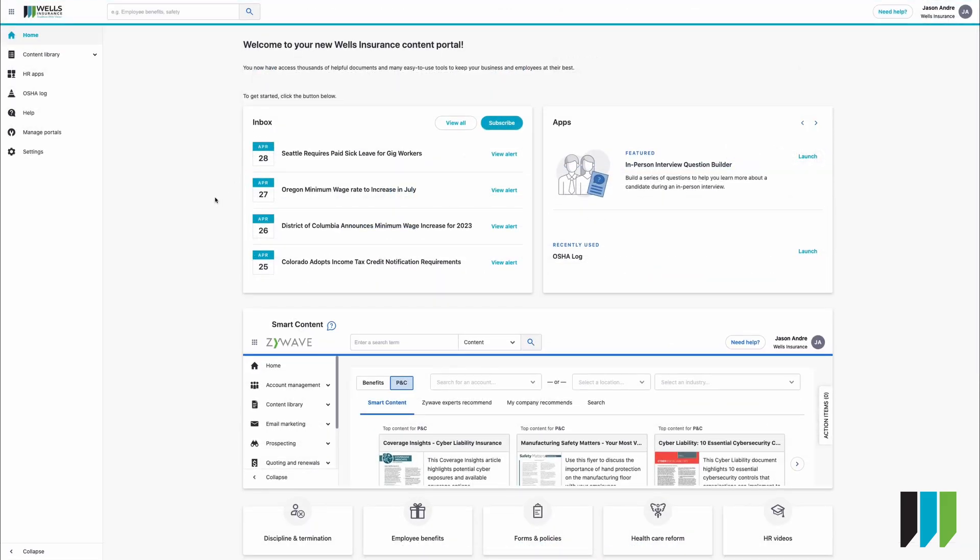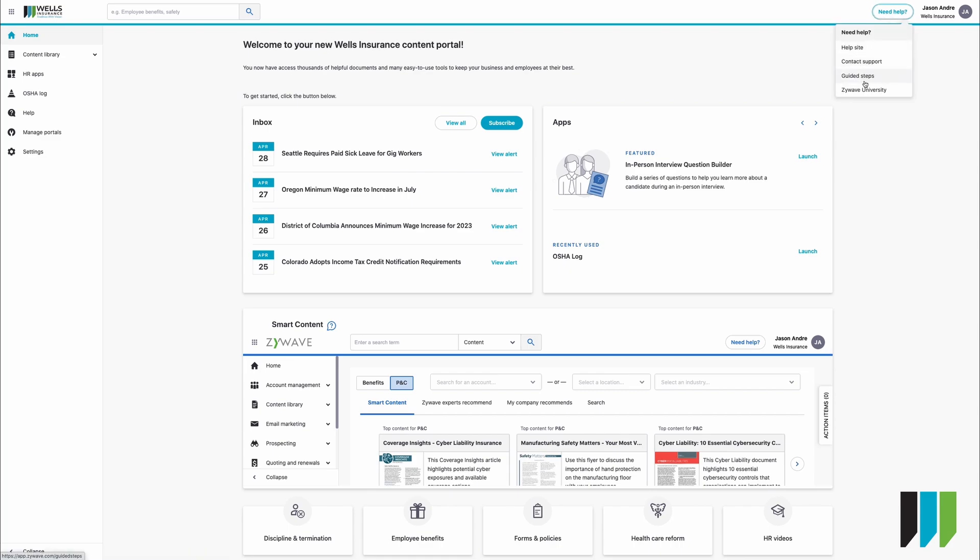Navigating the system. If you get stuck you can always go to need help at the top right, contact support, find help for the site, find some guided steps as well as the XIWAVE University.